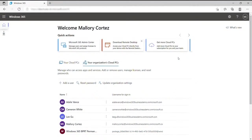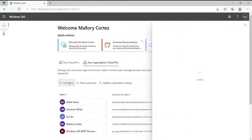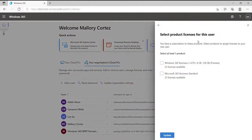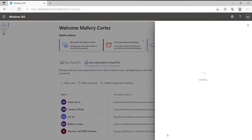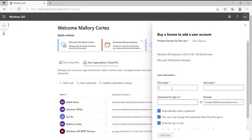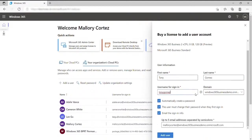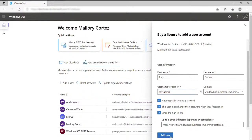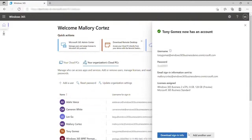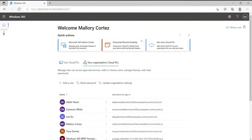As your organization grows, we've made it easy to add new users and assign them the products they need to be productive from day one. Once you sign into the Windows 365 portal, you can click on Add a User, select the products you want them to have access to — in this case Windows 365 Business and the appropriate configuration — and input their personal details like first and last name and username. Tony is then immediately able to log into the portal and access his cloud PC.